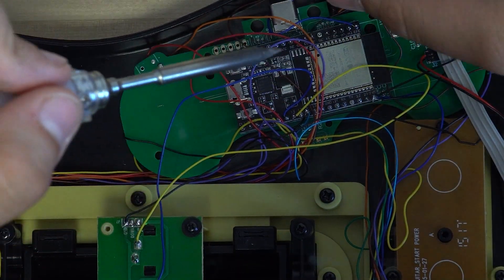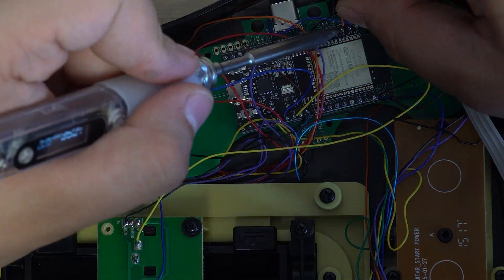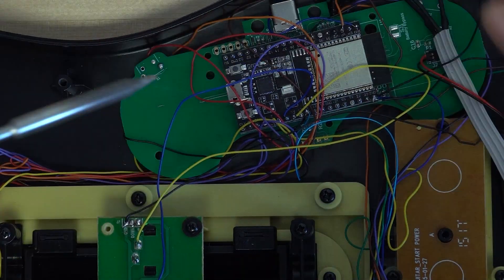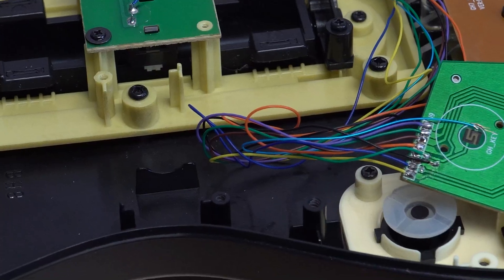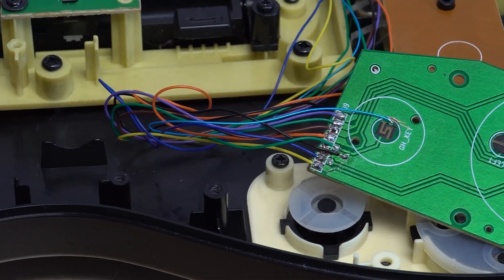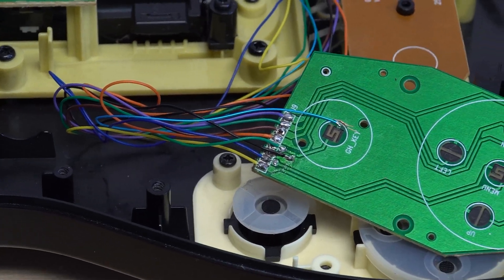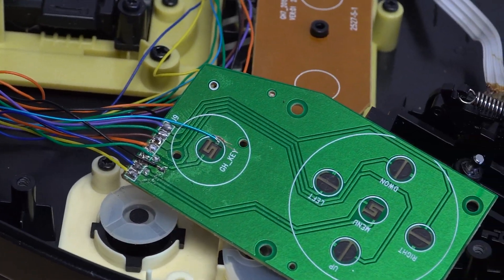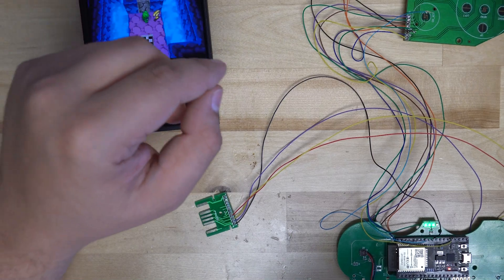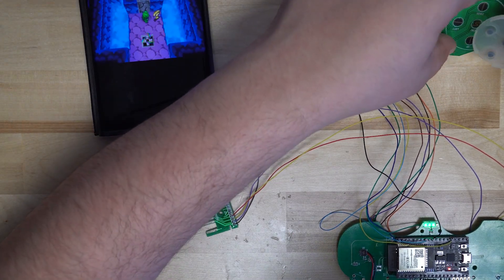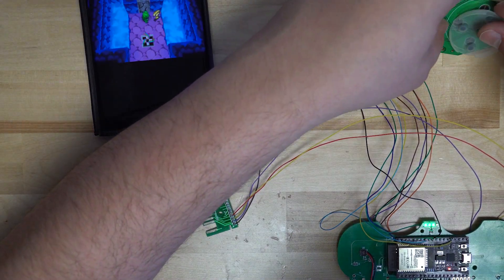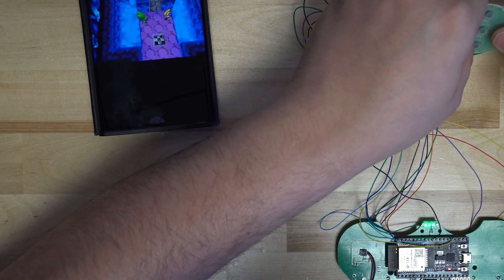Next up was the start and select buttons. These in general were not bad to get working, however I did have to modify the start and select button PCBs of the Guitar Hero controller. I had to cut the PCB of the Guitar Hero controller in order to separate one button from the circuit and make it function on its own.